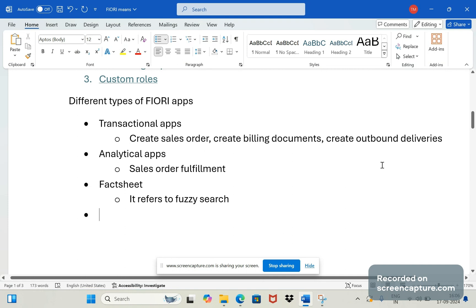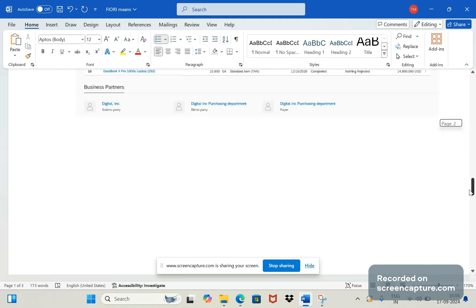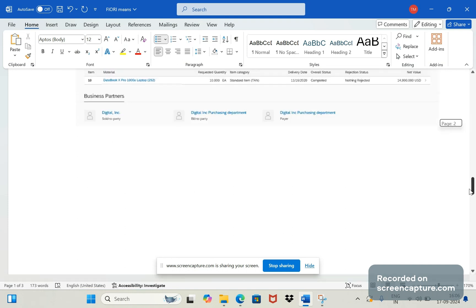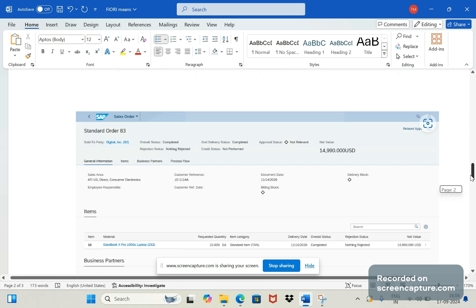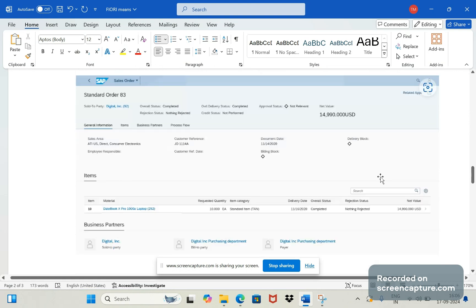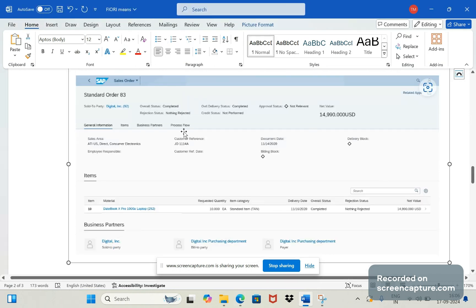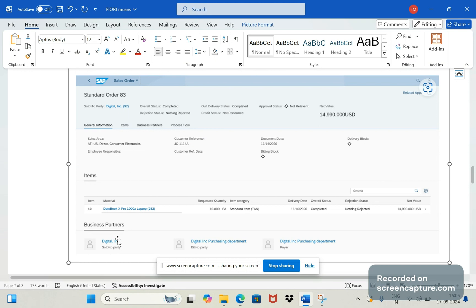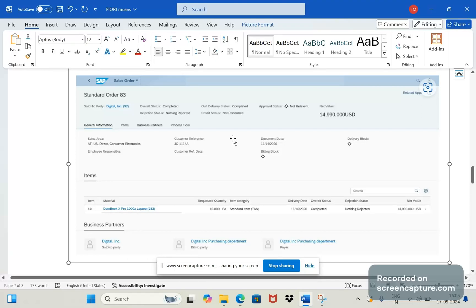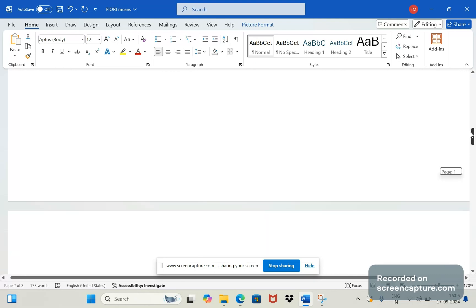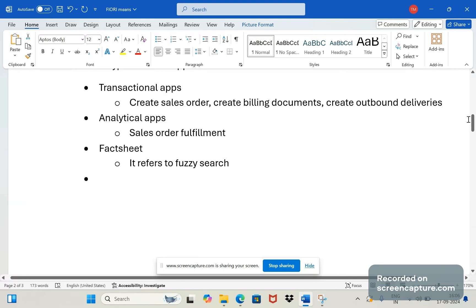If I show you the example for this one, if I enter the order number 83 here I'll get this screen and from here I can keep on navigate to other objects. If I click this business partner link, it will redirect to the customer master, BP customer master. If I click this material it will open the material master. Like this I can keep on navigate from one to another place.